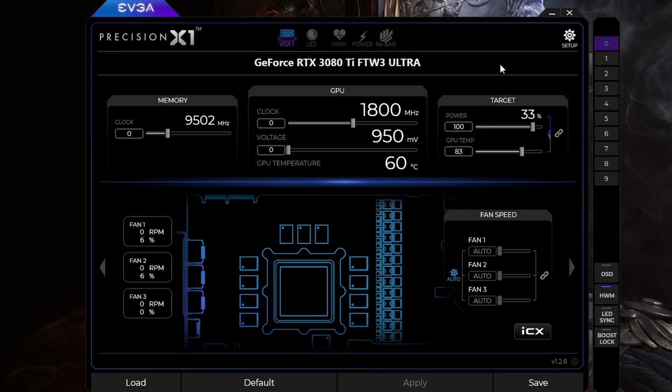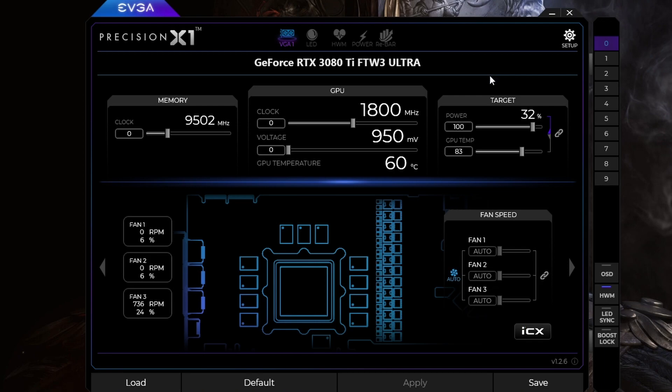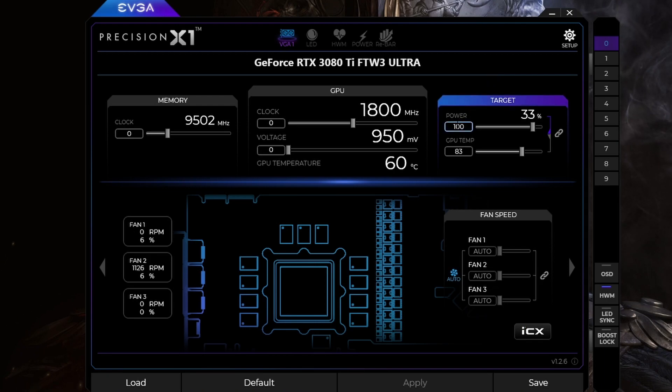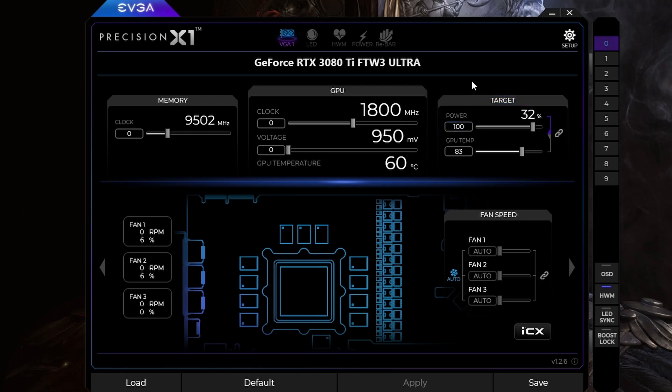So what you're going to want to do first is make sure your power target is turned down from 100%, because the game is drawing more load to your GPU than it really should. So if you're pulling like 110%, 112% or higher, those spikes could cause your GPU to brick.